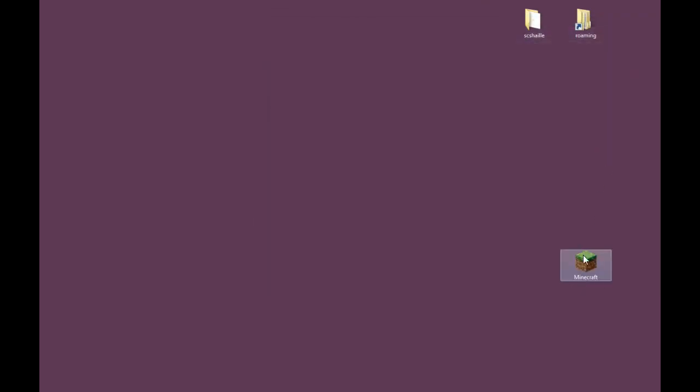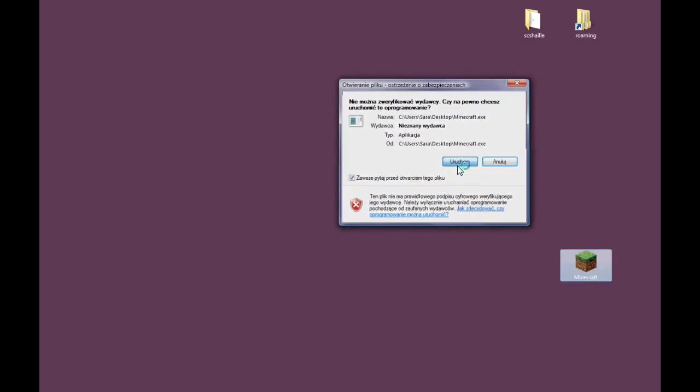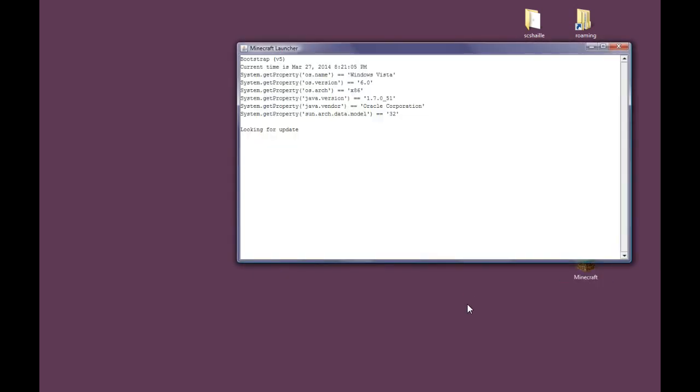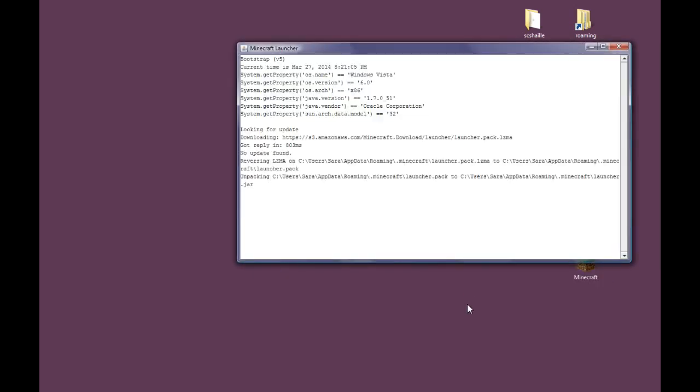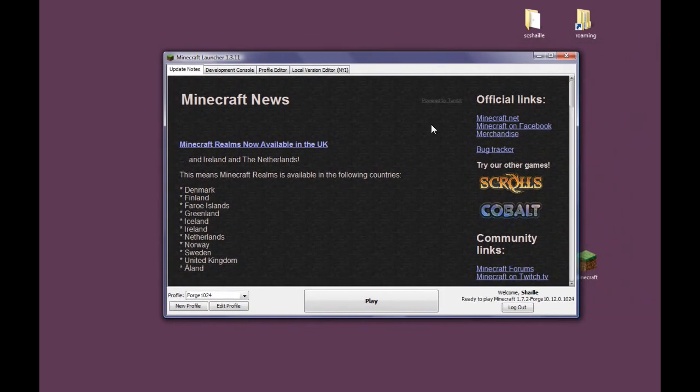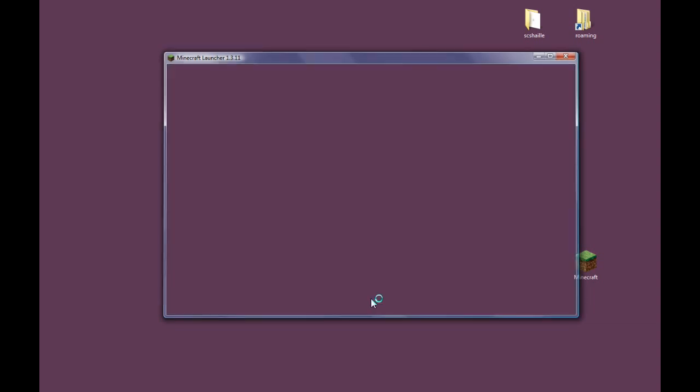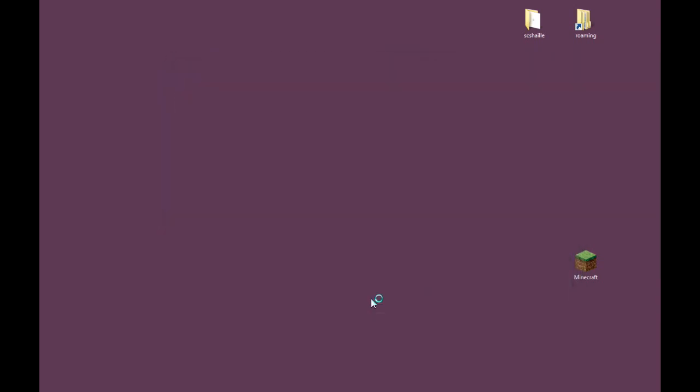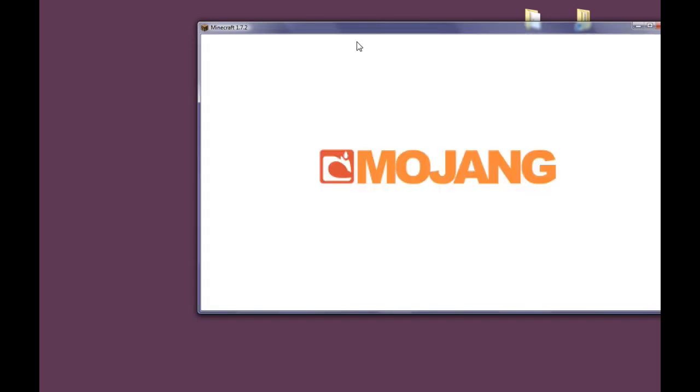And now you want to open the Minecraft. This may take a while. And just push play. Make sure you have the Forge 1.0.24 profile as of today. Because that's the newest Forge version for 1.7.2. Now we wait for the game to load.